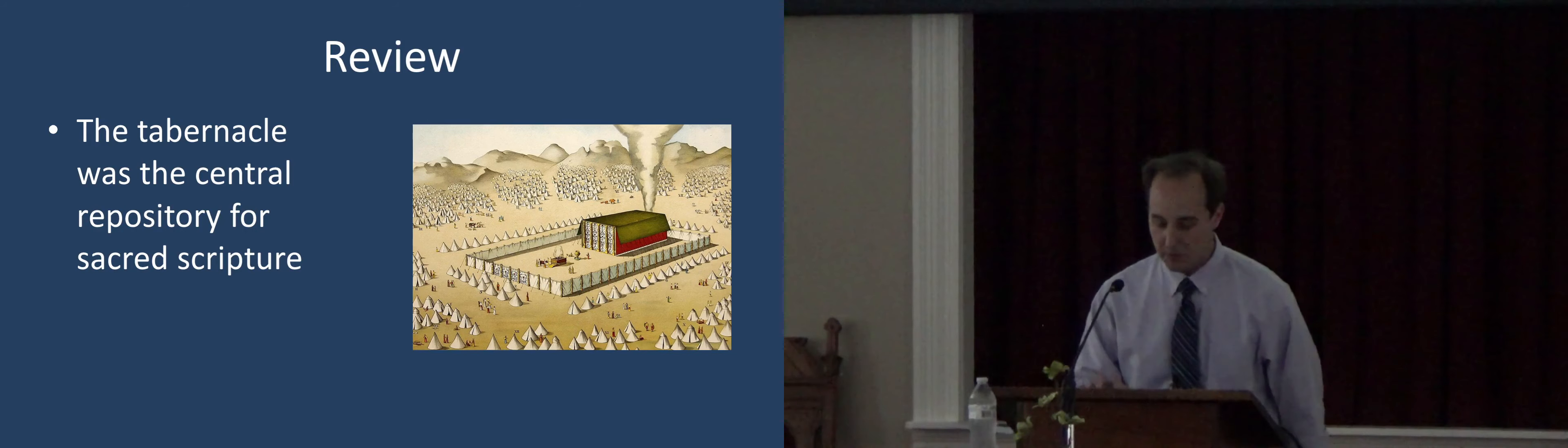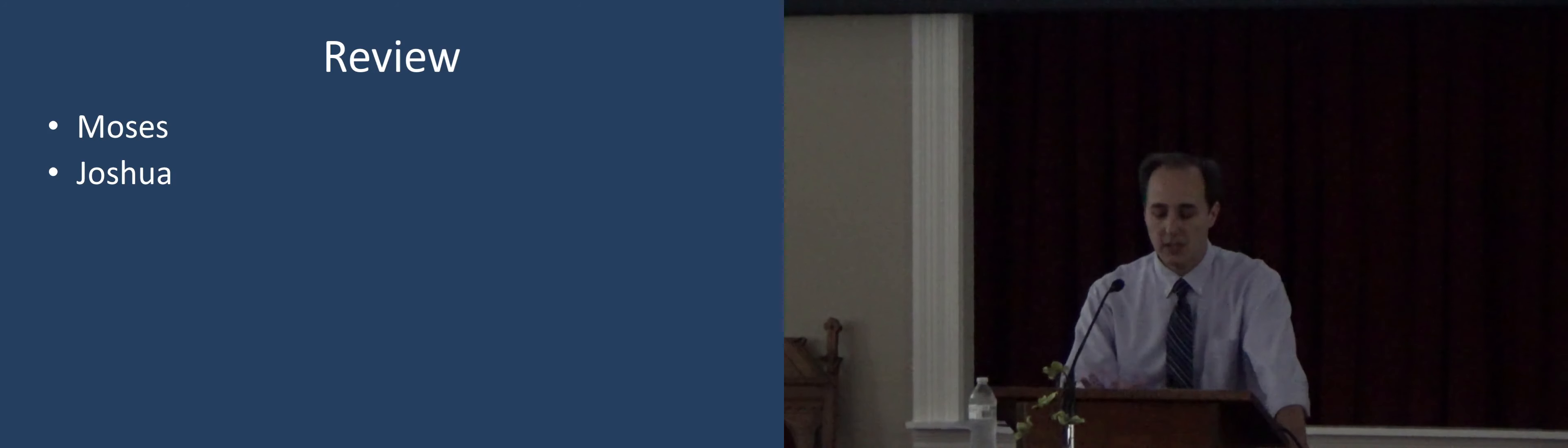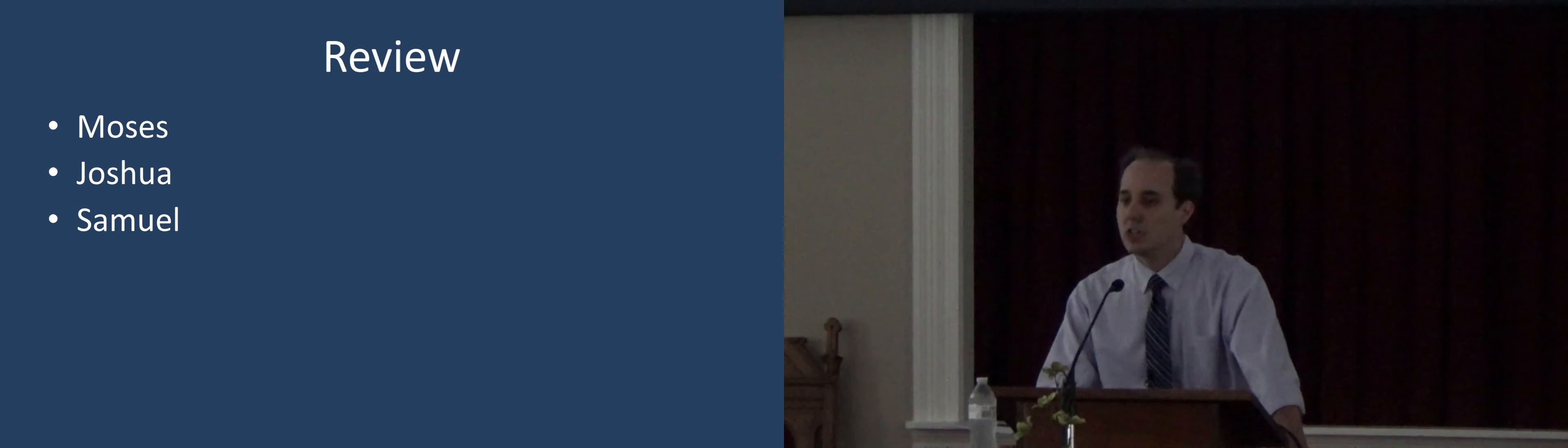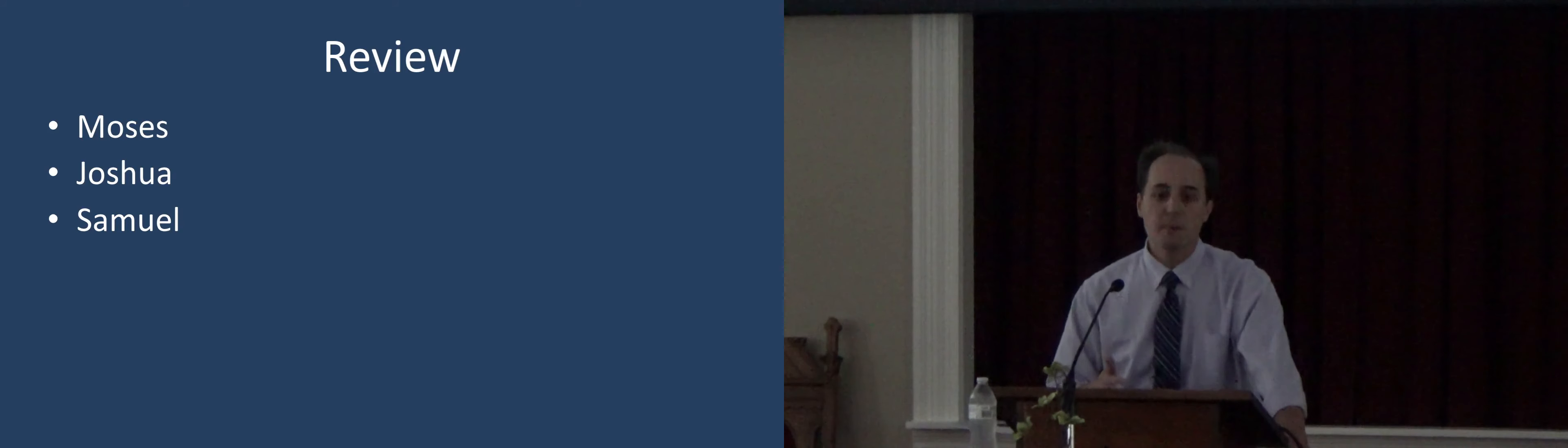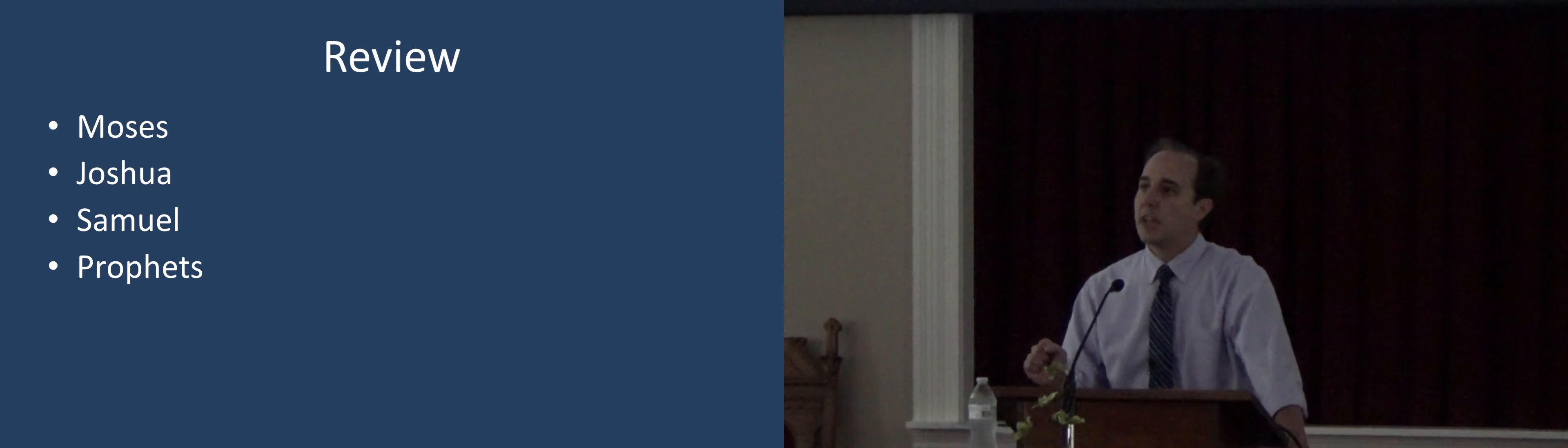And then after Moses, of course, Joshua also wrote scripture. We read that in the book of Joshua. And after him, we see this man Samuel, who was the last of the judges. And it appears he was the one who recorded the history of the judges. Samuel grew up in the tabernacle.